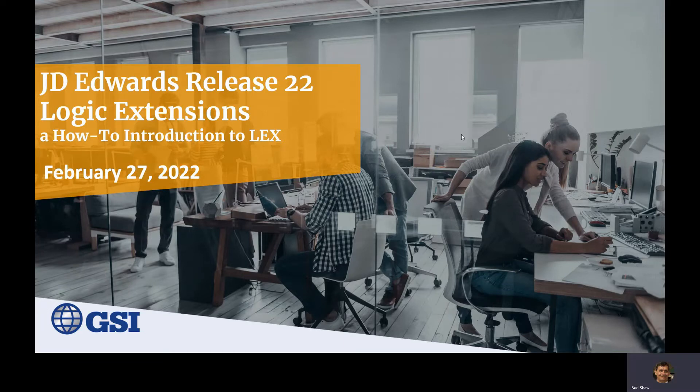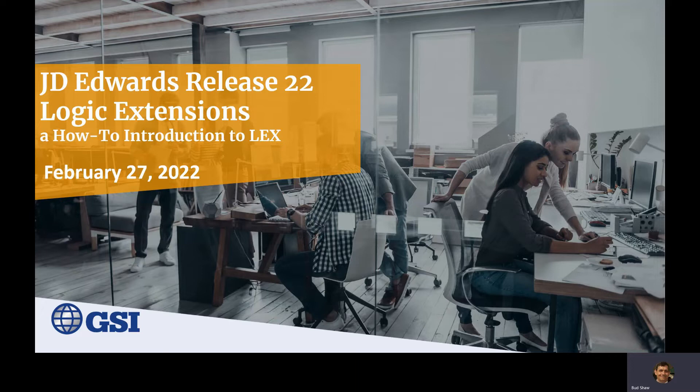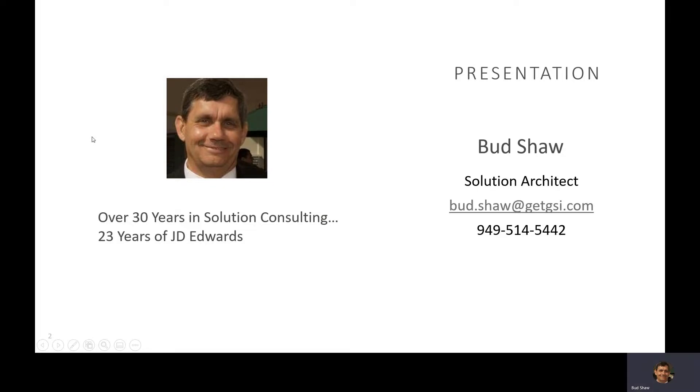The impetus of today's how-to video is to give you an introduction to logical extensions in J.D. Edwards Release 22, Tools 9.2.6. I'm a solution architect with GSI with over 30 years in solution consulting and over 23 years working with J.D. Edwards.